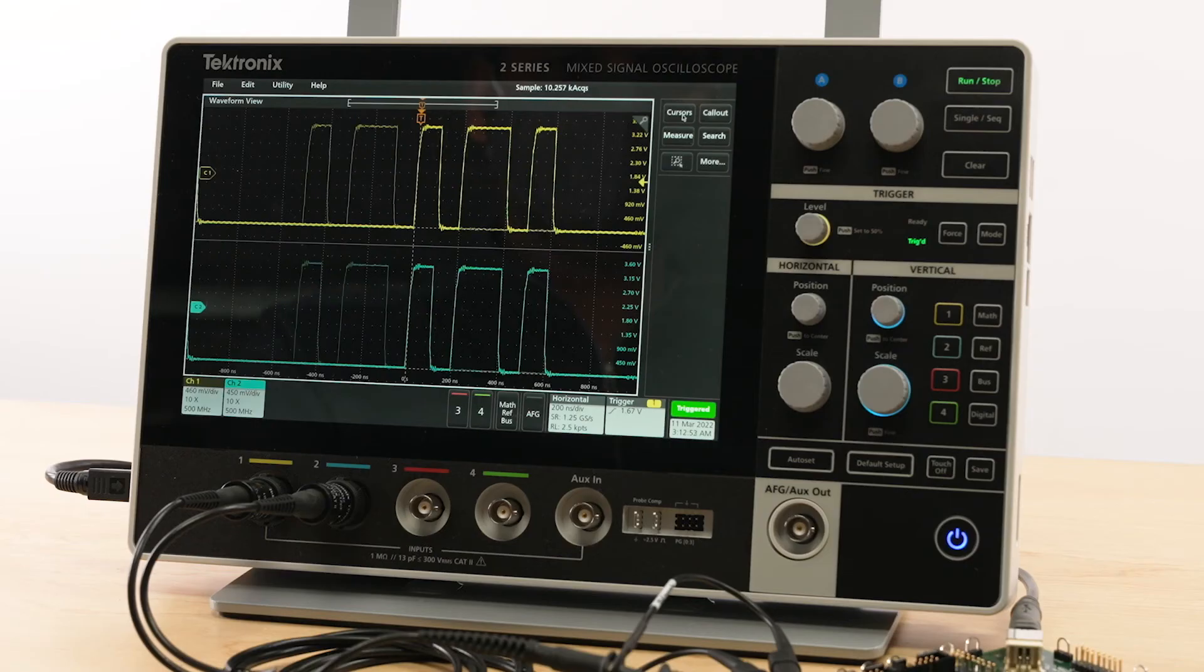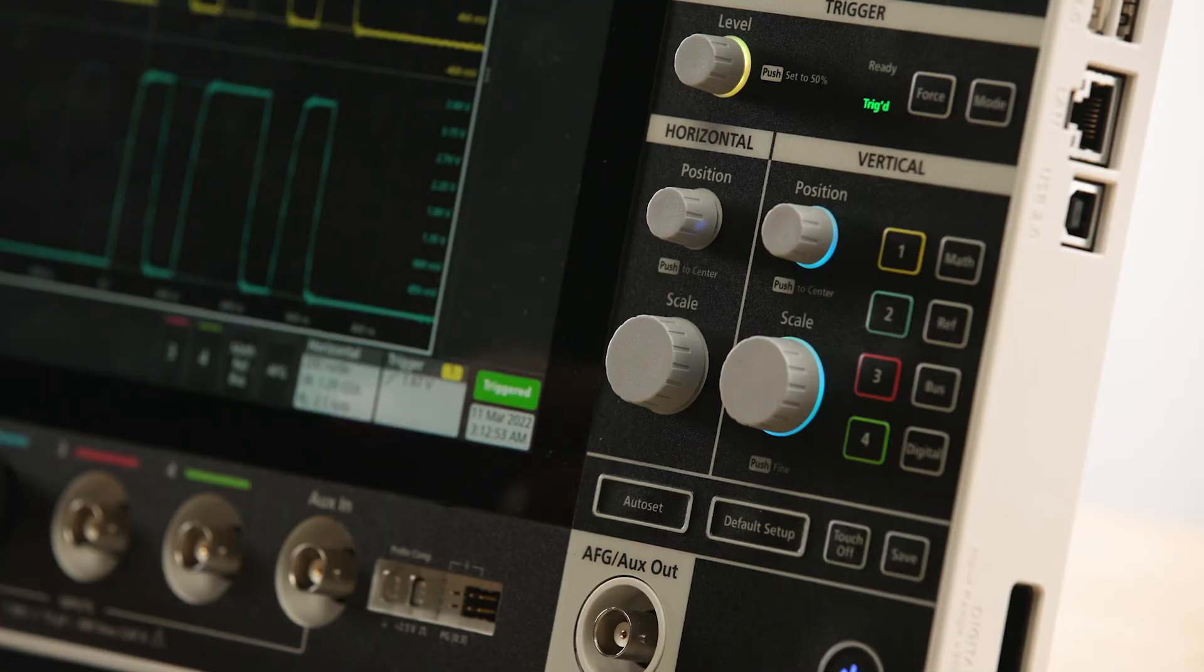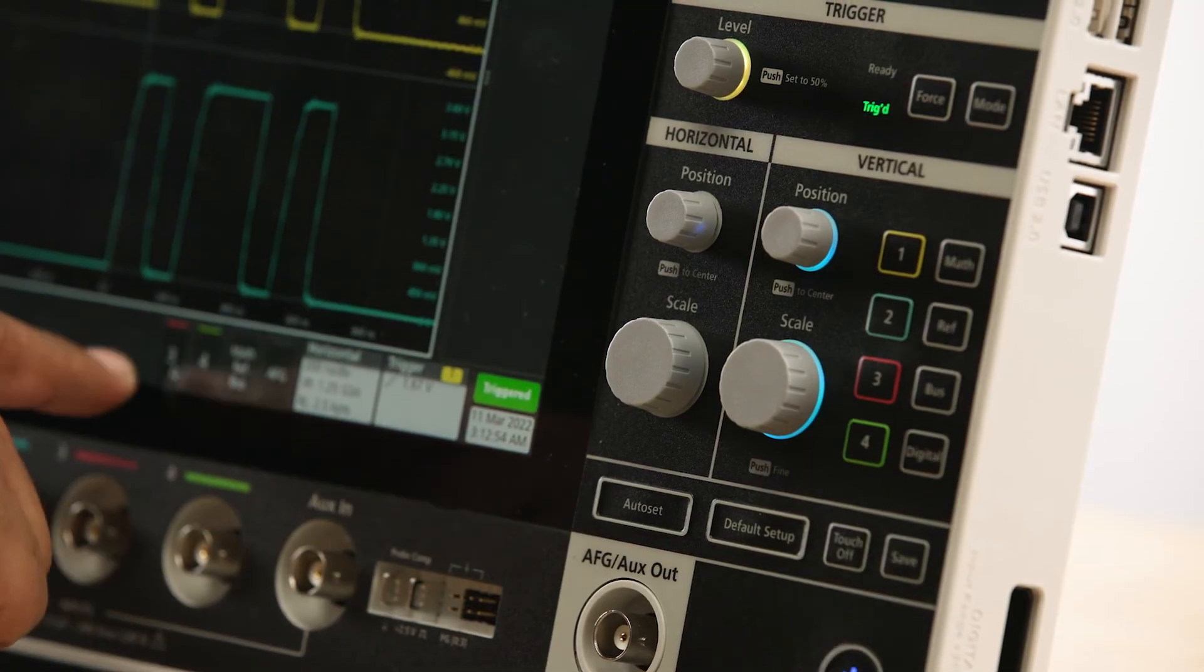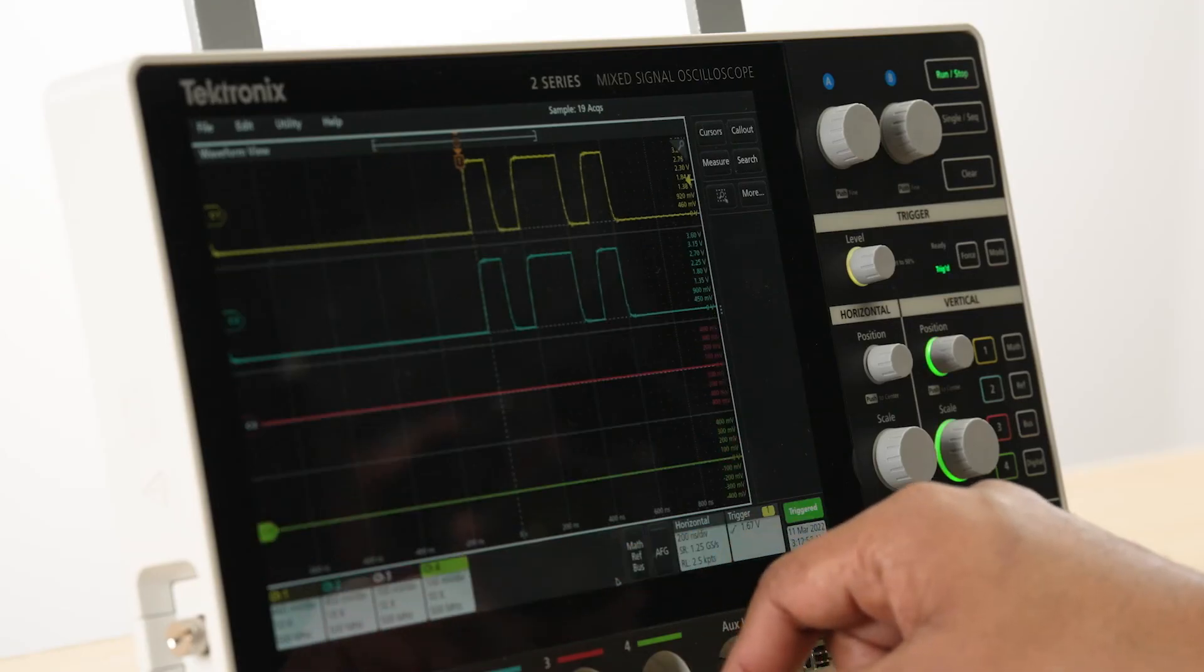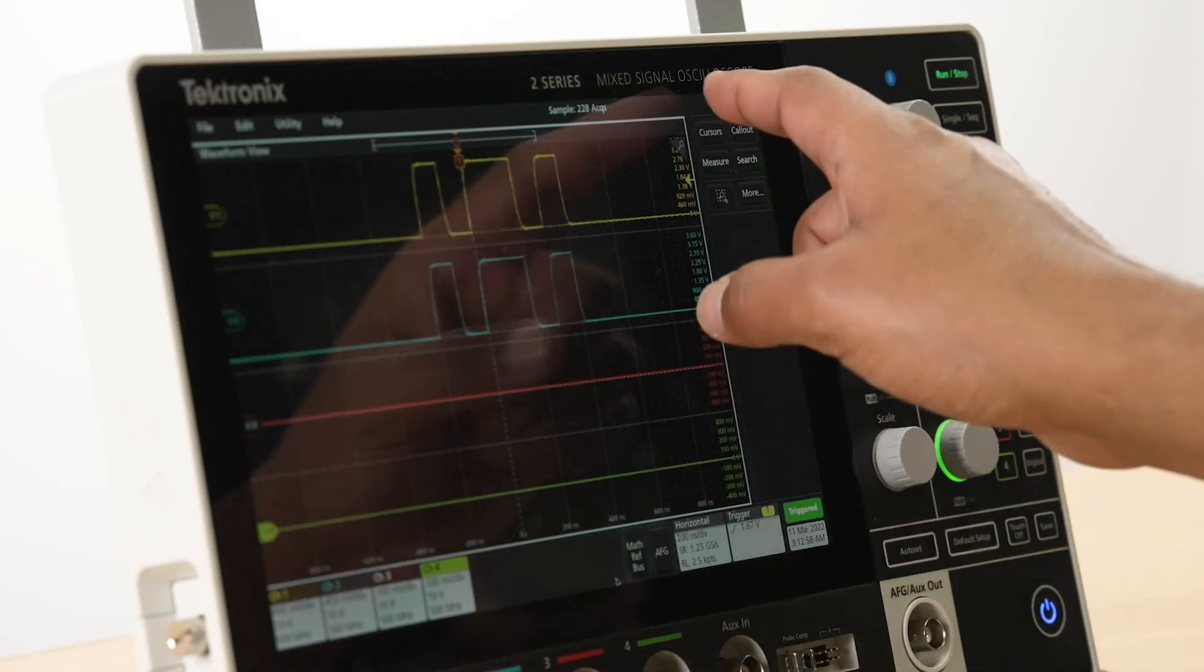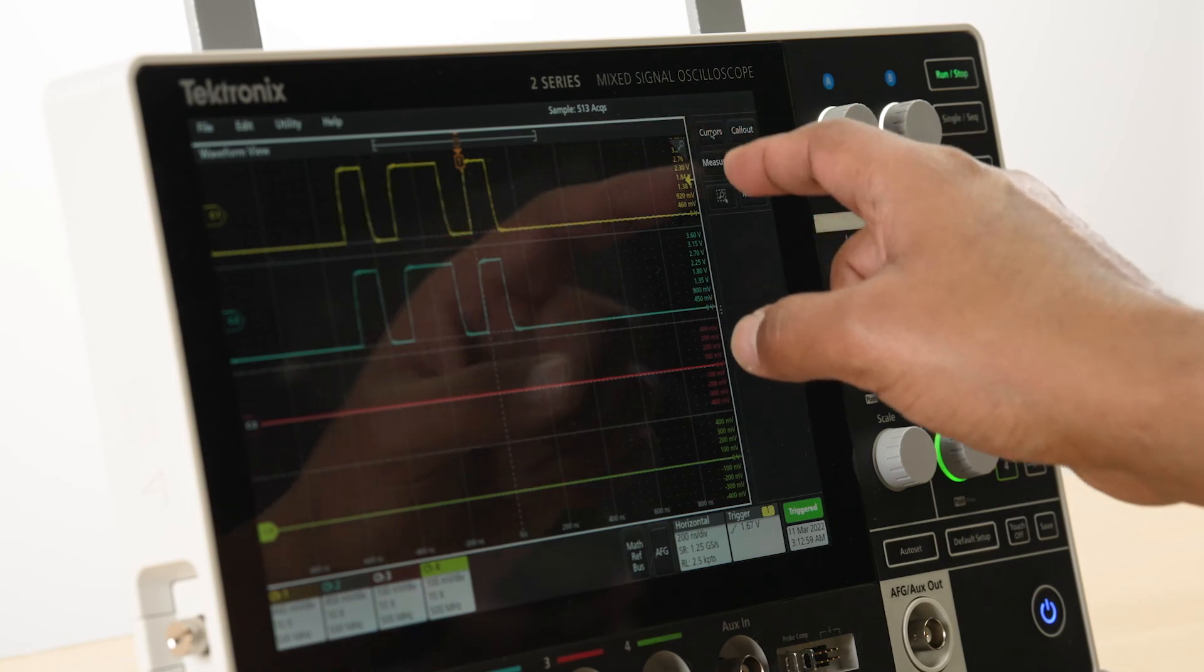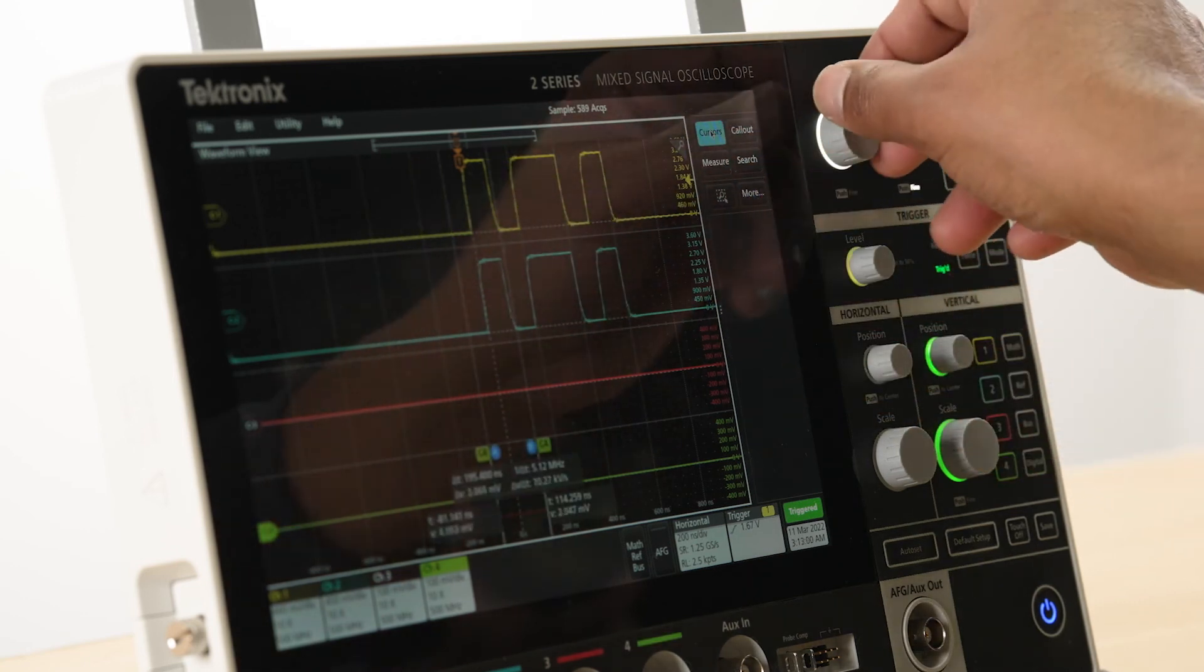The color coded ring lights around the knobs clearly identify the controls that are active or the waveform that can be adjusted.